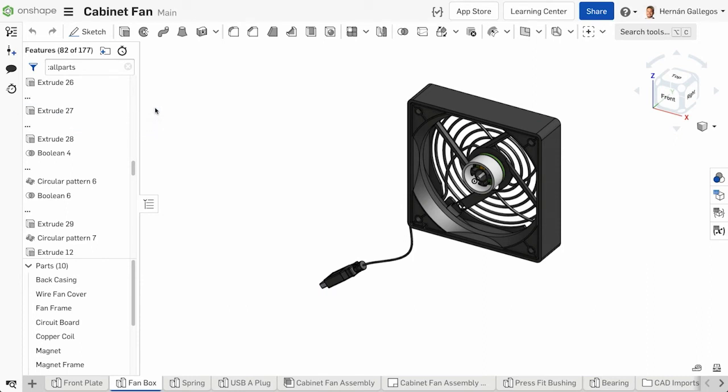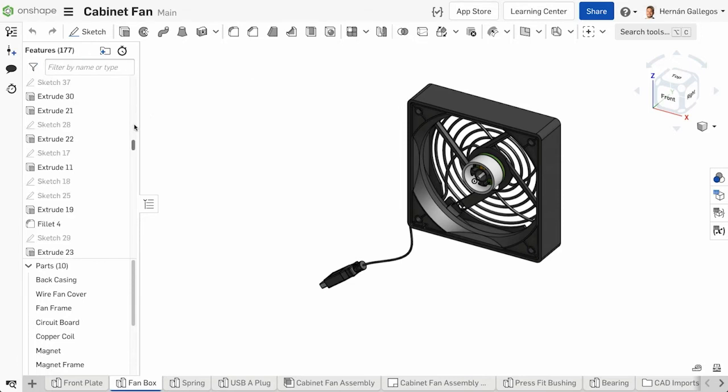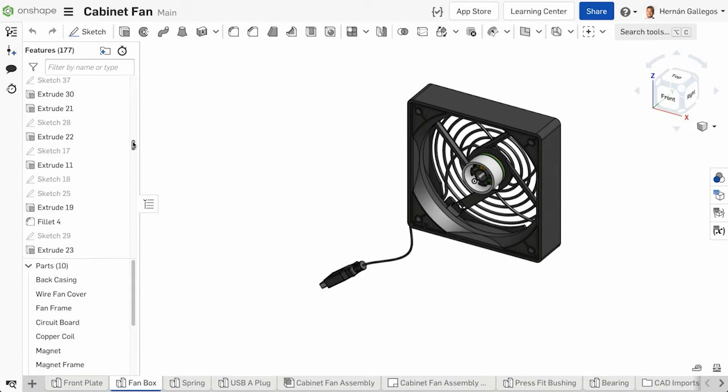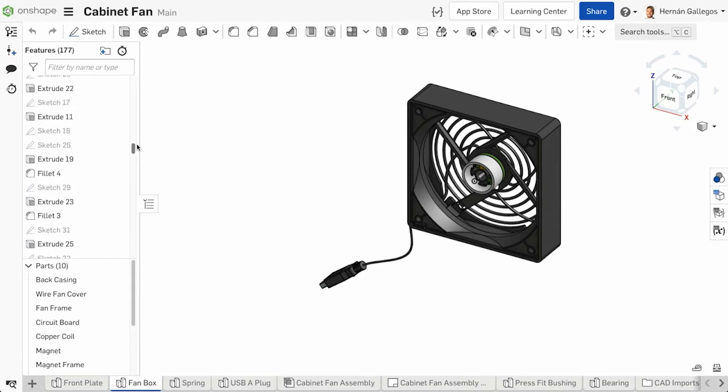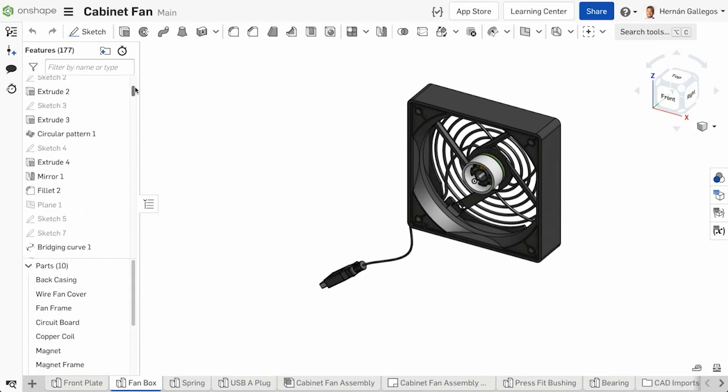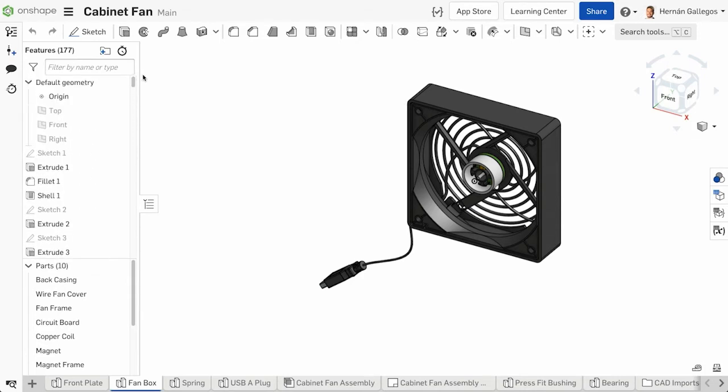Filtering through features is helpful when you want to find a particular feature, but you can also organize features with feature folders. Folders can be used to group features together for certain parts, to group common features across multiple parts, or to simply organize the feature list. Let's go into how to use feature folders in a Part Studio.